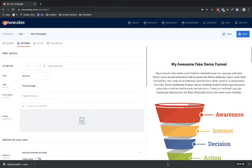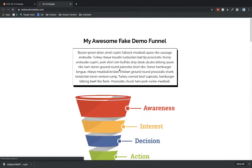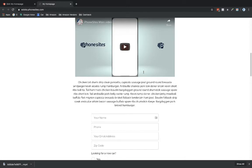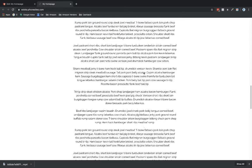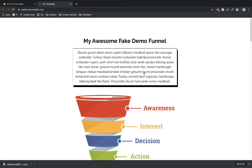Hey PhoneSites users. Let's talk about backgrounds. Most of you probably know that you can make a background that is not as basic as what I've got here in this fake funnel, where I've just got a white background and black text, and the rest of my funnel here too.